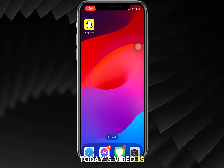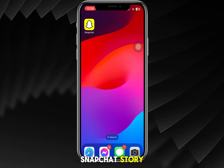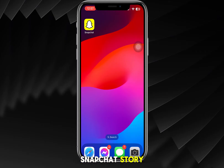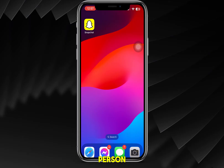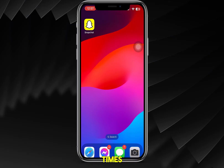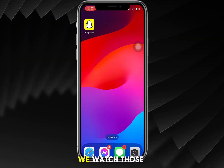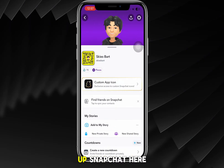In today's video, we'll cover how to see who rewatches your Snapchat story. Say you posted a story and you're wondering if a specific person has rewatched it multiple times — five times, however many — and you want to see all of your friends that rewatch those stories. Let's open up Snapchat.